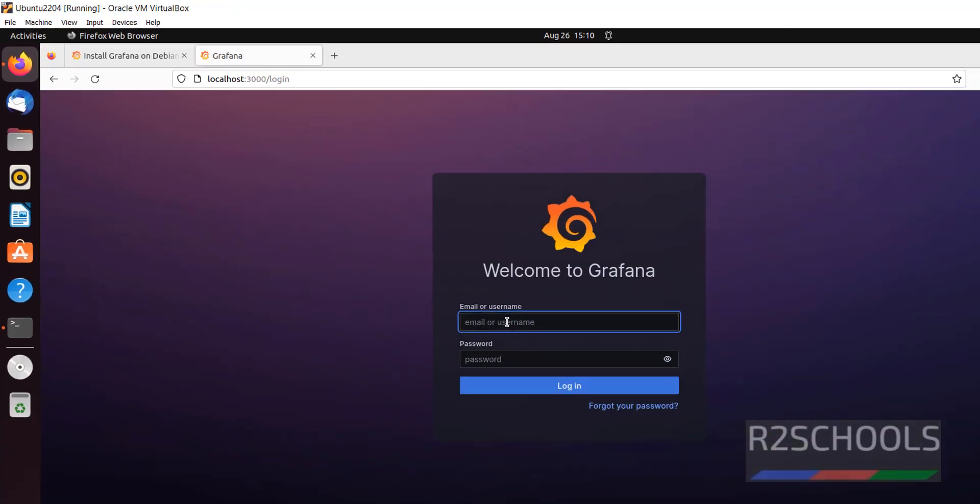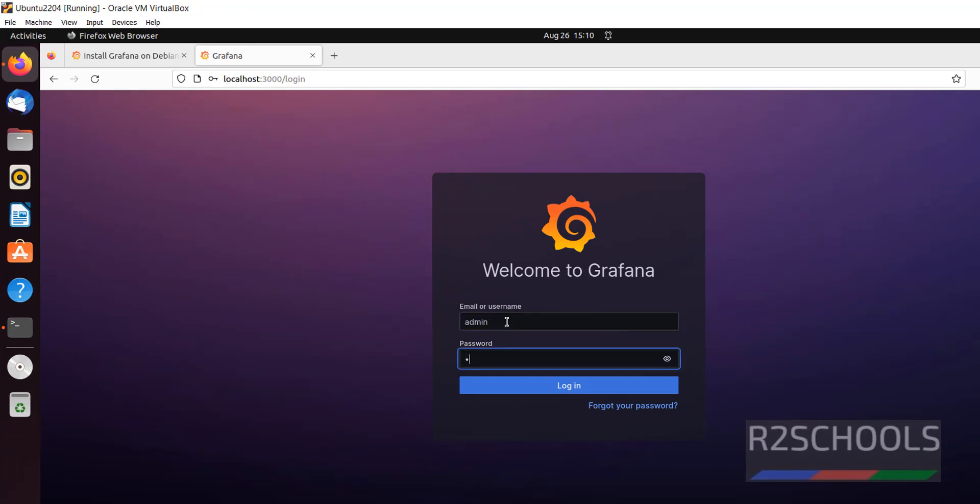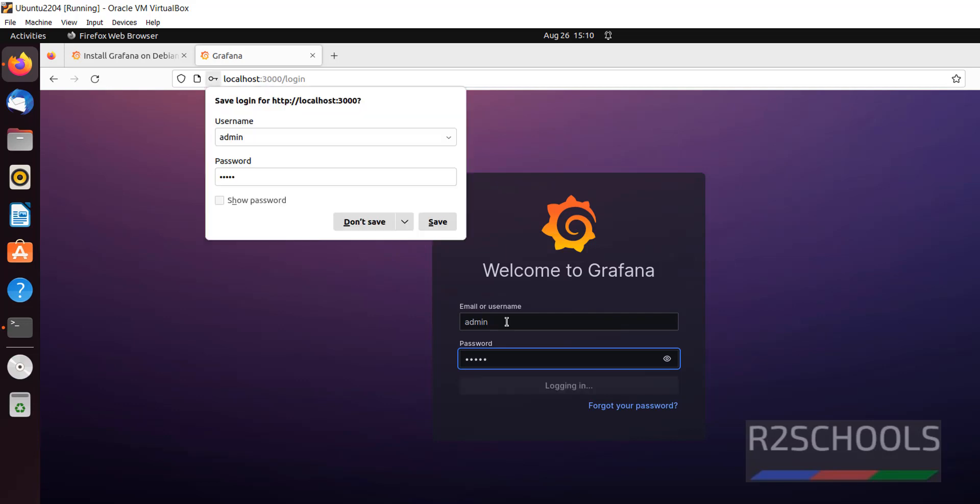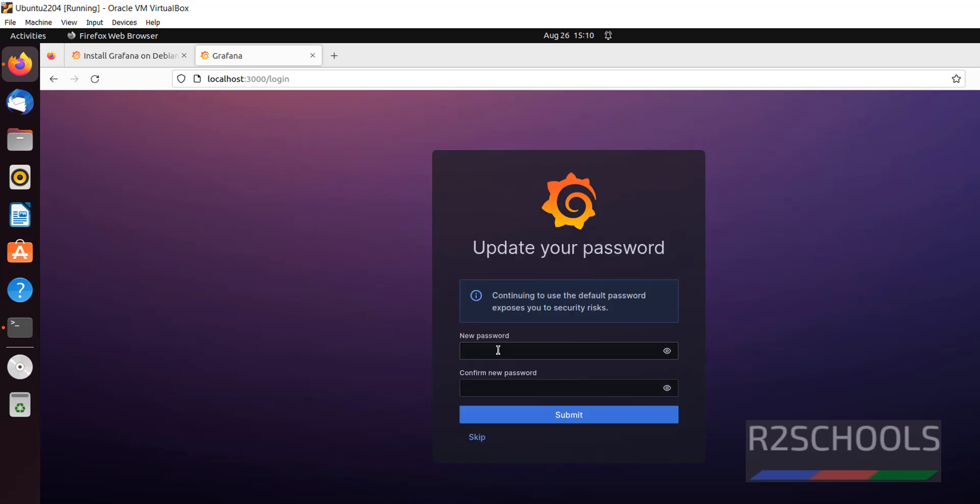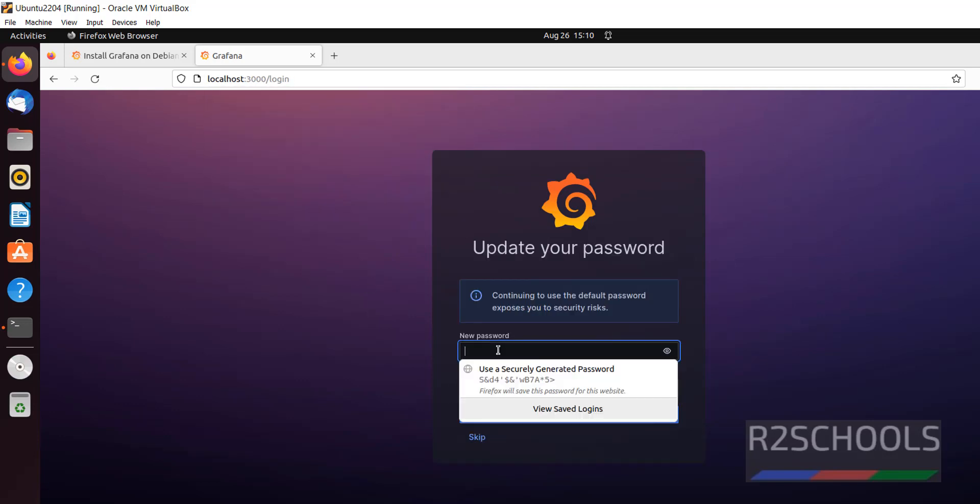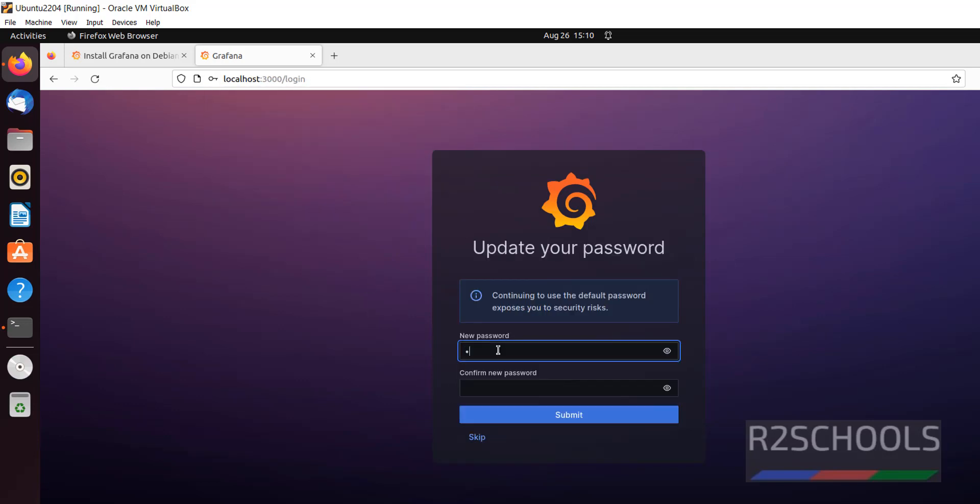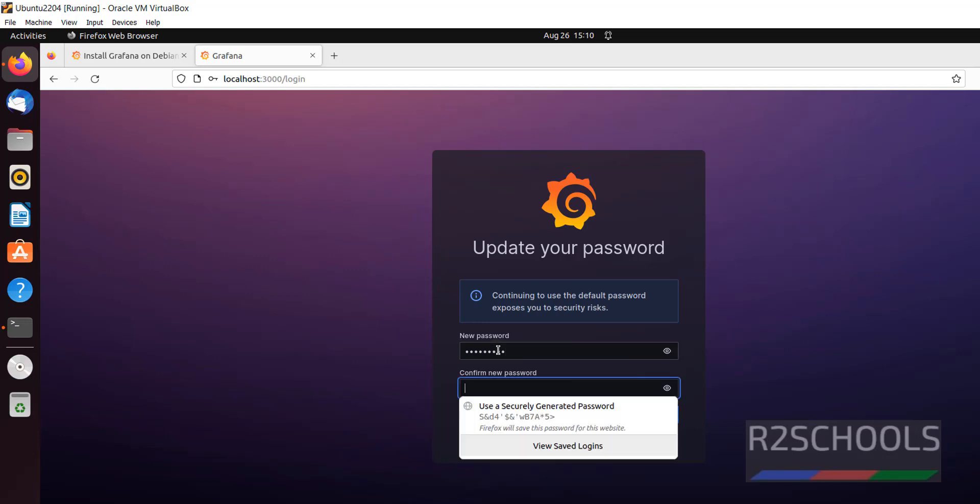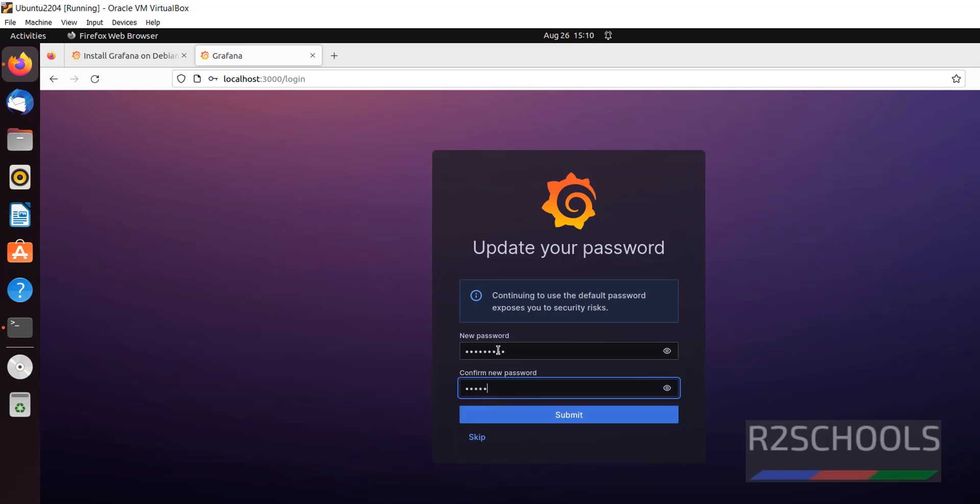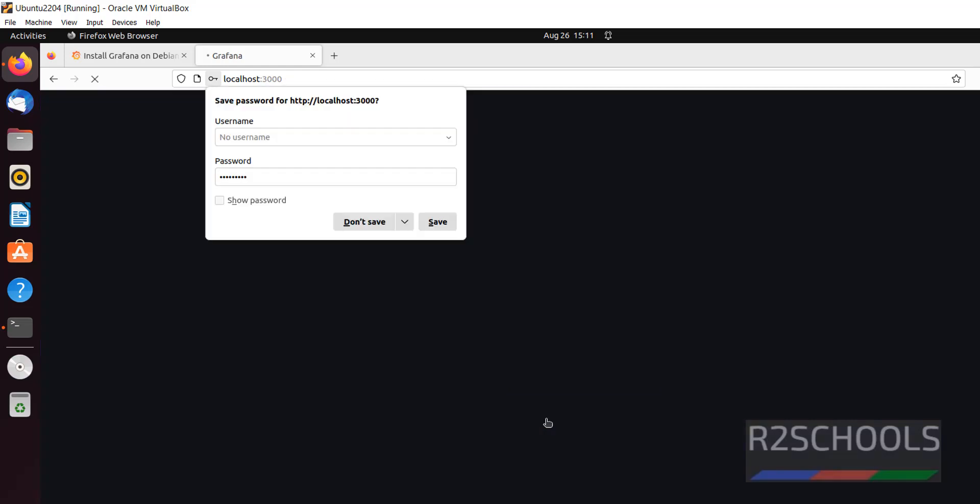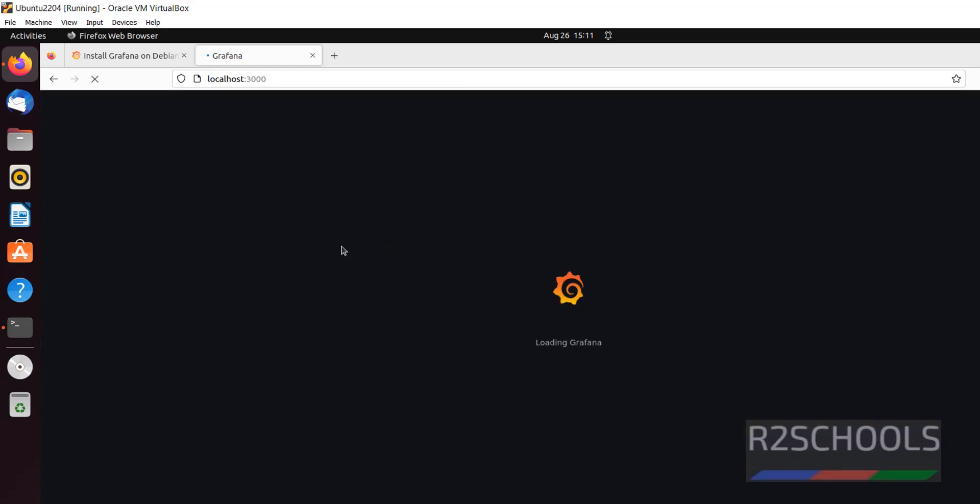The default username and password is admin, password also same admin. Later we can change it and hit enter. Don't save. Now it is asking to set the password, give the password whatever you like for this admin user and click on submit. Don't save.